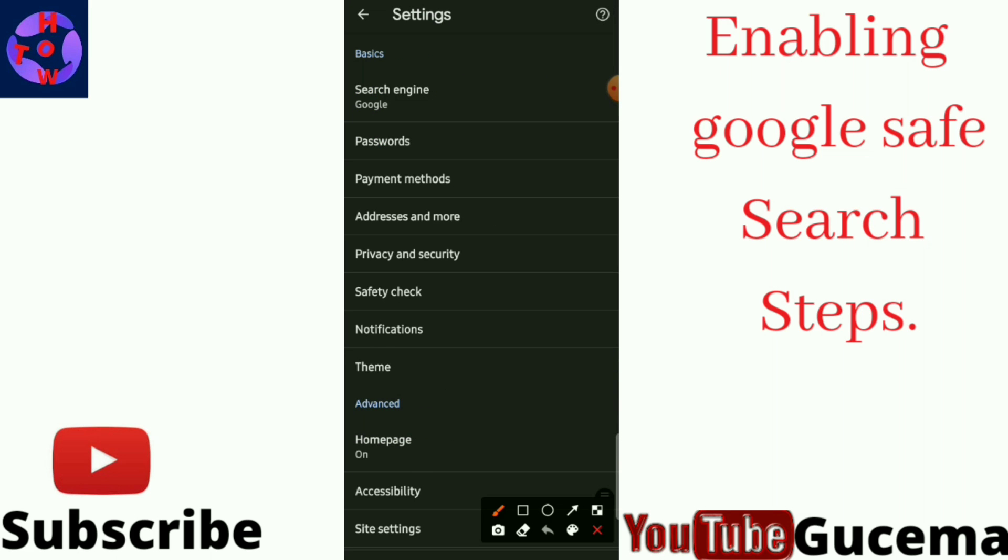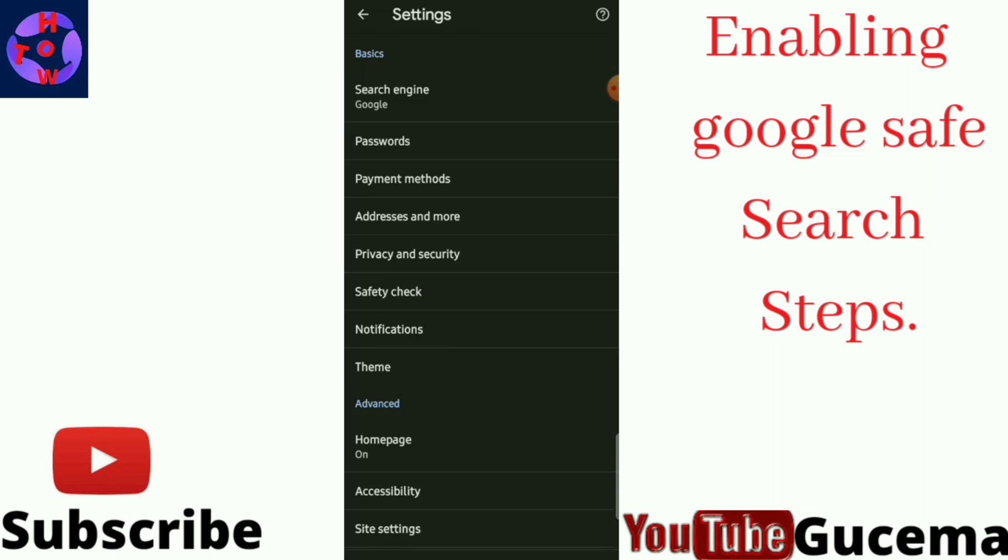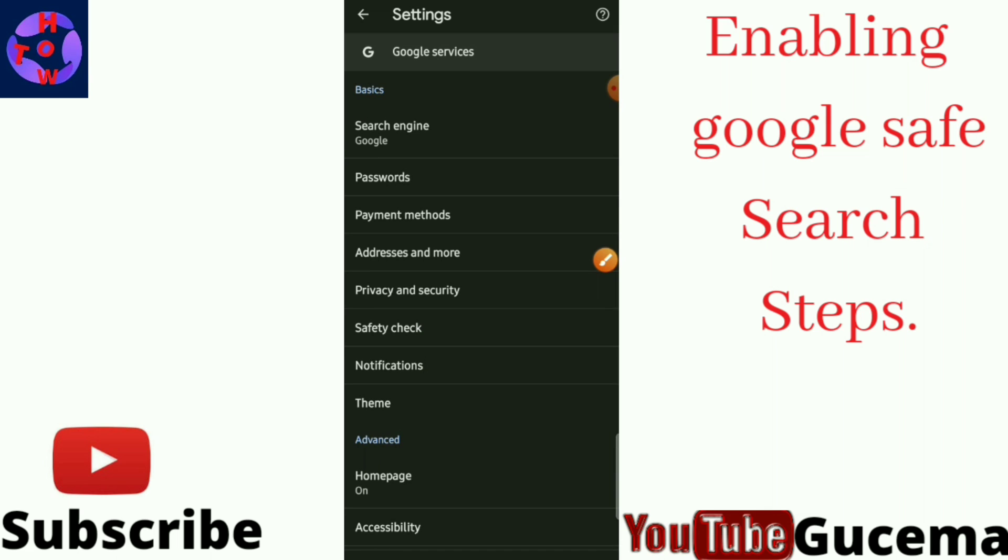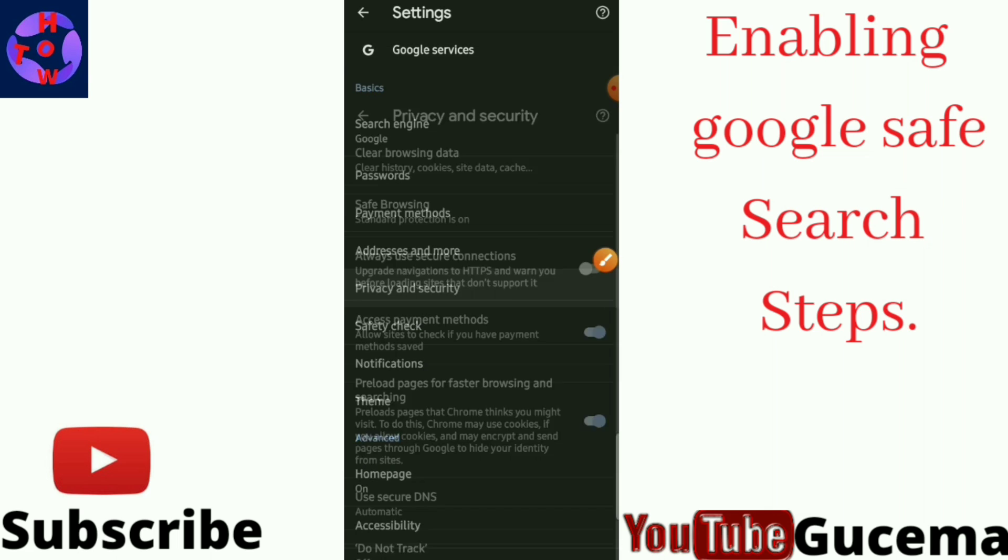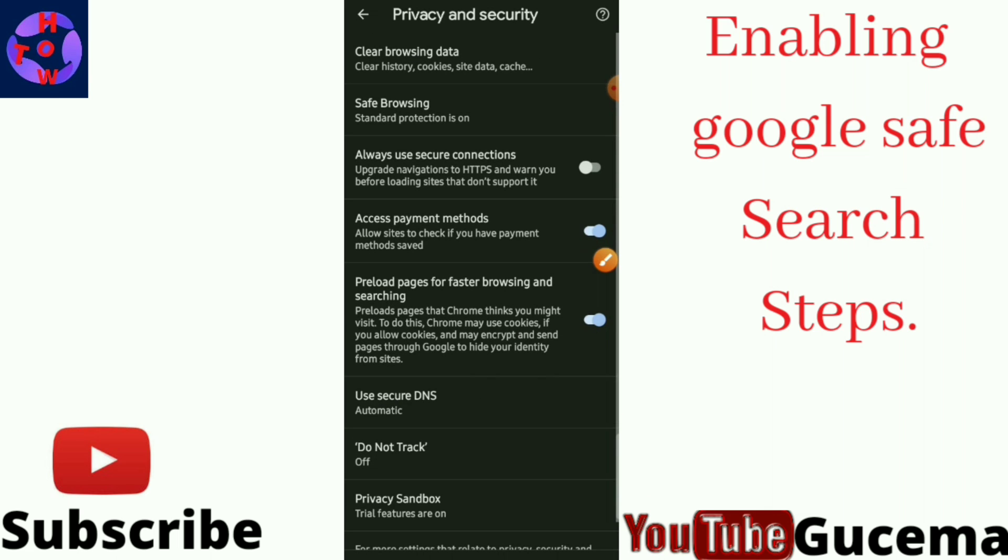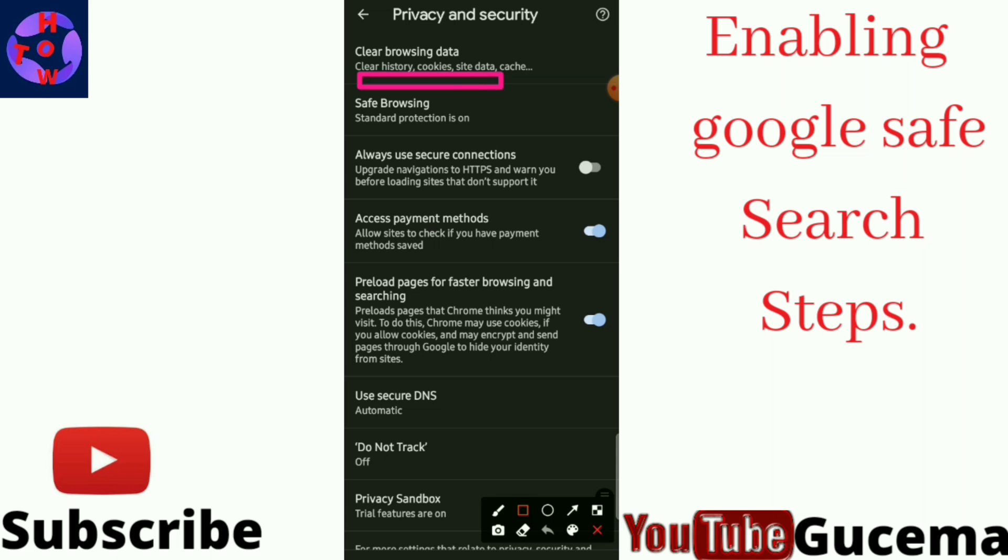After opening Settings, you tap on Privacy and Security to open, to arrive on this interface. You proceed to Safe Browsing which you can see on my phone, it is Standard Protection which is on.